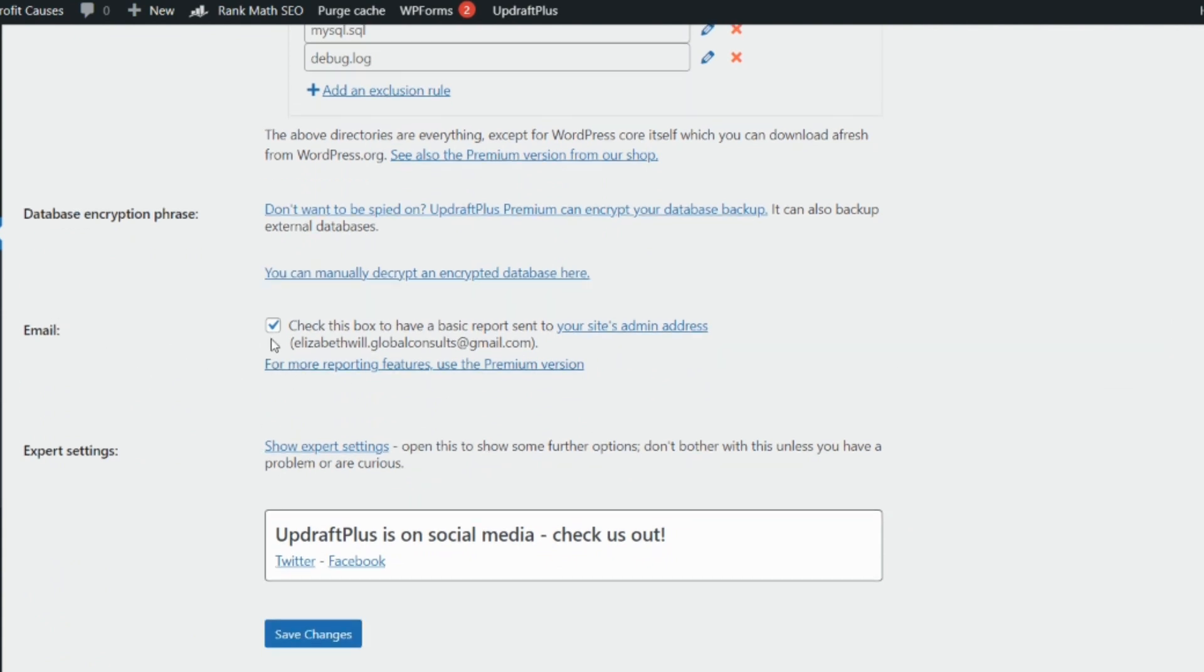When you are done, where you have email, click on it. It will be automatically selected for you, but if it's not, click on it and save changes.